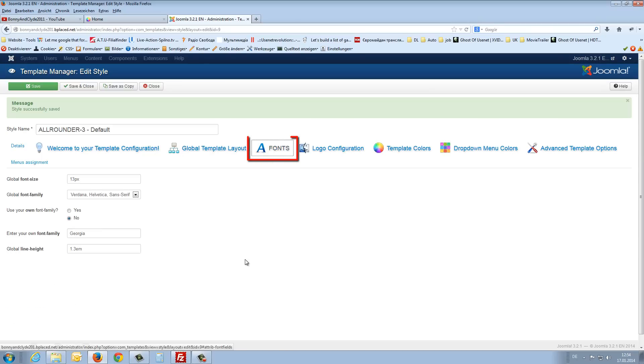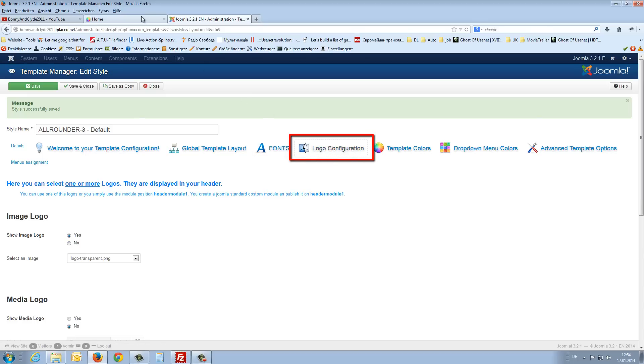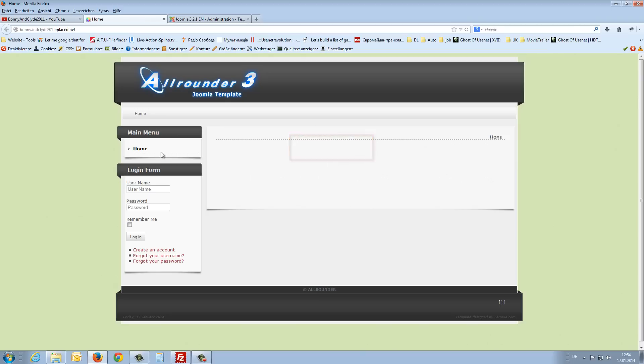Then you can change the font. I think here I have nothing to explain. That is also interesting, the logo configuration. At the moment we will see one logo, the all-rounder three Joomla template logo.